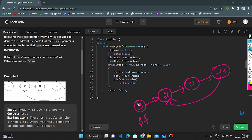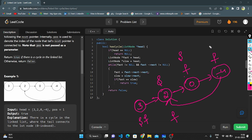Dry run: fast and slow both point to head, which is 3. The condition is true — fast is not null and fast->next is not null. Fast moves to 0 (two steps), slow moves to 2. Now slow is at 0, fast moves two steps: one step to minus 4, second step back to node 2. Condition still true. Fast moves to 0, slow moves to minus 4. Now slow equals fast — this condition is true, so we return true. That is the logic.